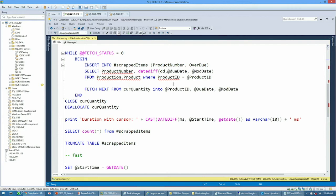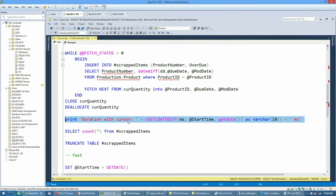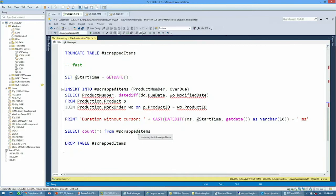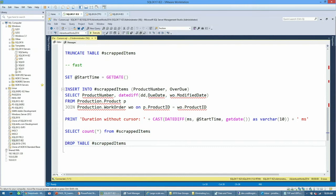What I'm going to do here is create a temporary table called 'scrapped items' and use a cursor to loop over all of our production work orders. We're going to insert into our scrapped items the difference between the due date and the modification date for every one of our product numbers off our product table. I honestly don't know why you'd do it this way — it's just a demo. But I've seen things like this in customer systems before. If I was a developer who didn't really understand SQL, I would probably write it this way because this is the way I think in terms of looping.